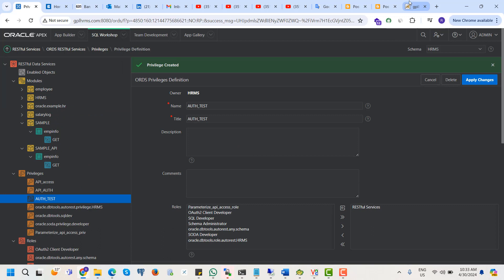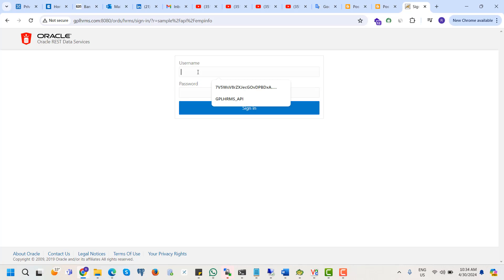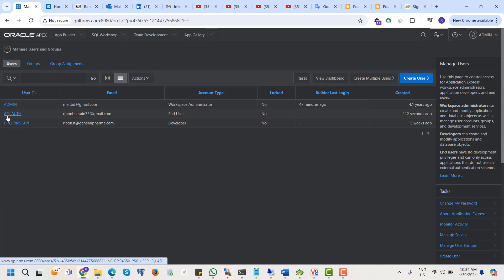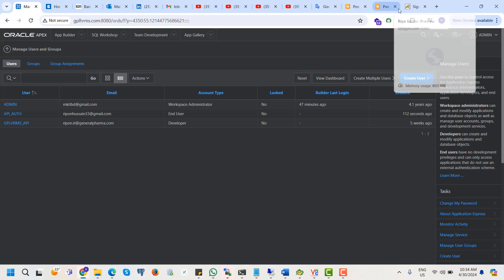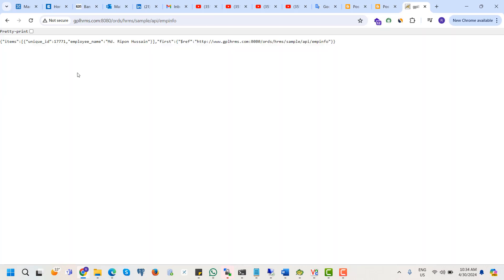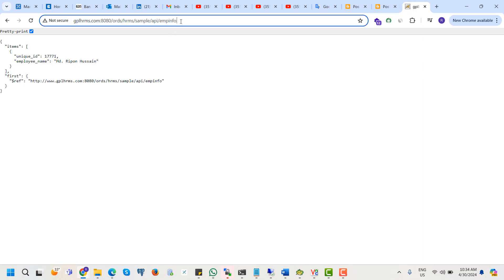Now if we want to call this API from the web browser, what will happen? We get unauthorized access. To access this API we can use the sign-in option — the username will be the API authentication username, and then enter the password. Our API is protected. We can also call this API from Postman.